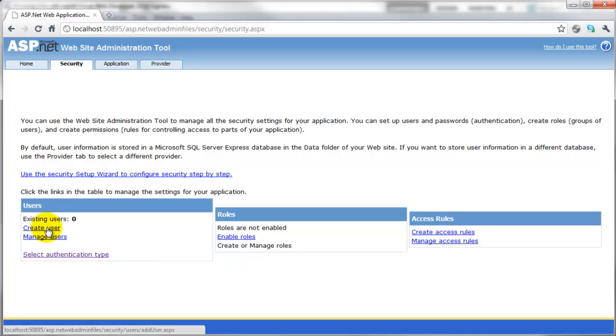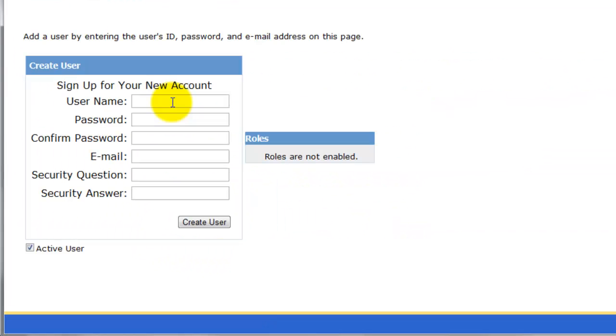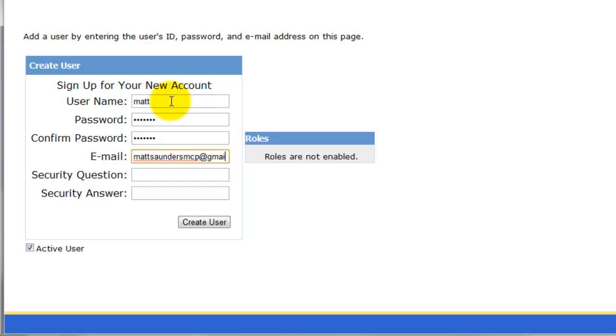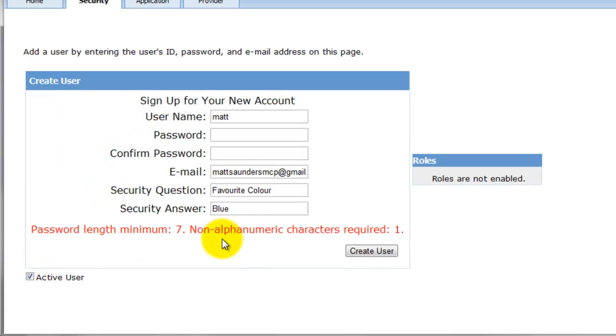So I'm going to create myself a user to start with. Click on create user and then I'm going to give myself a username and then the password, confirm the password, email address. Security question: just favorite color, and then I'll just put in blue. There's a tick box here for active user, so just leave that as it is and click on create user.